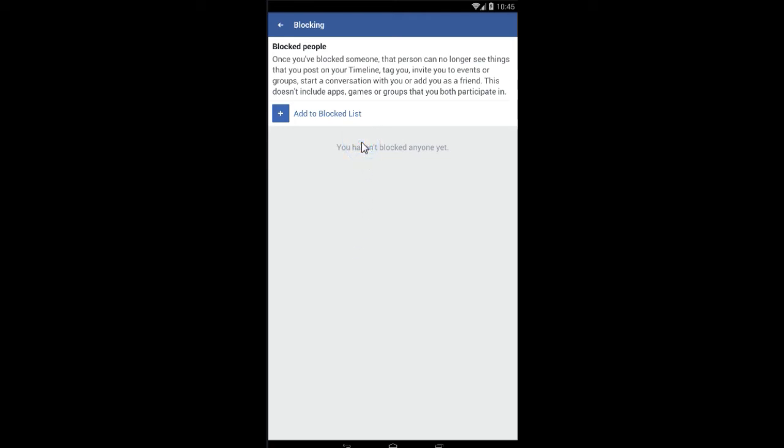So in this video, I have shown you how to block someone on the Facebook account.